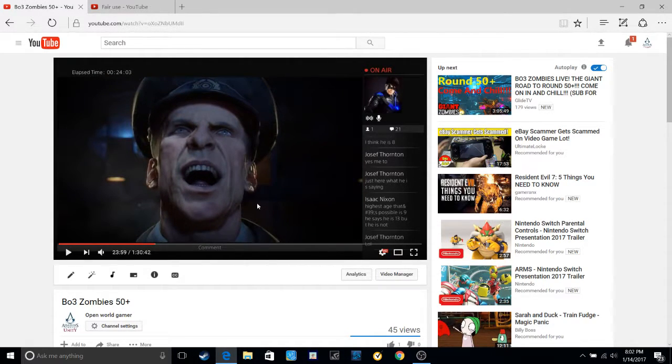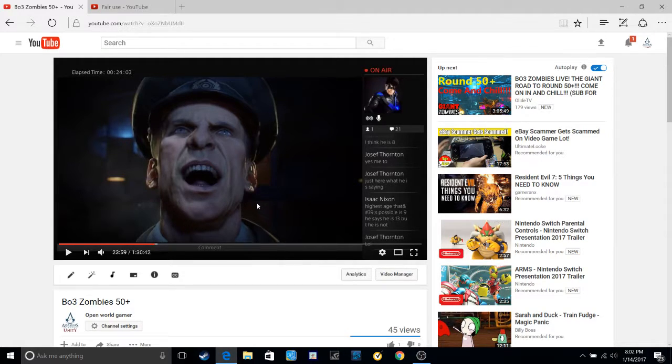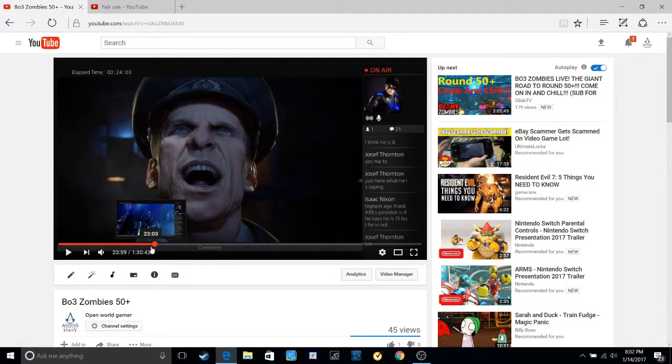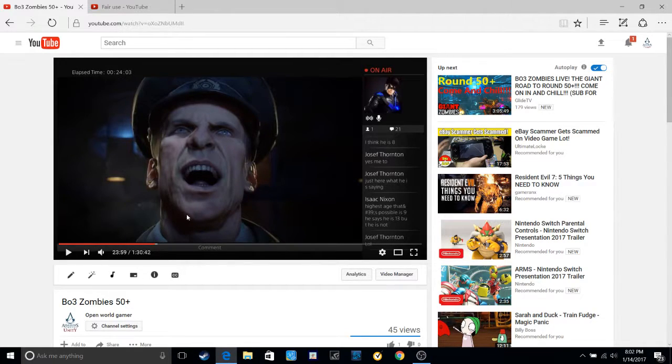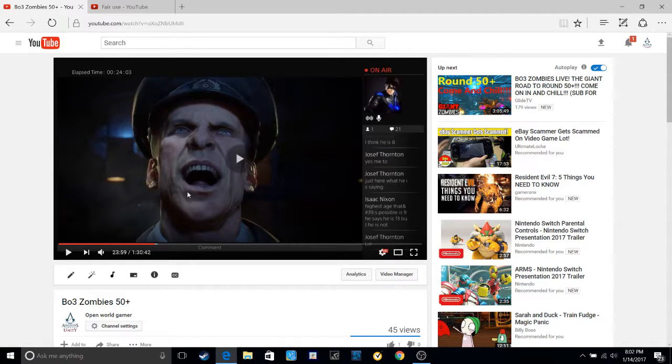I think the part that they copyrighted was the god damn freaking cutscene. Do I even play the whole cutscene? Hold on.